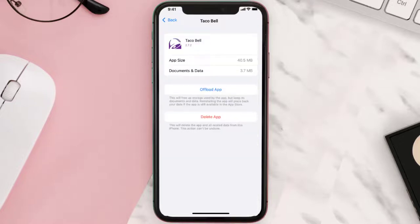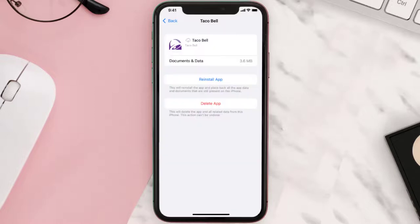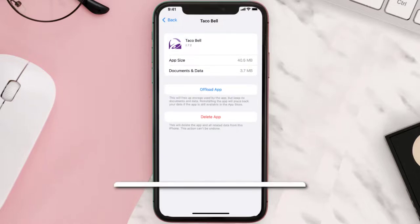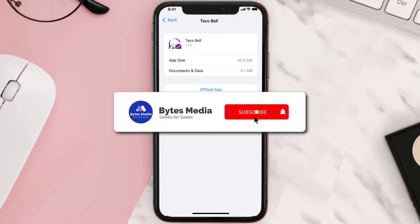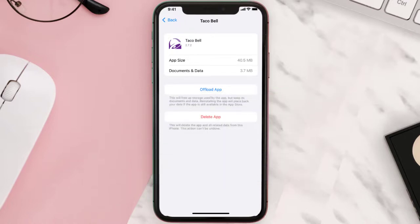Once you're on this screen, tap on Offload App and tap again to confirm. It'll take a bit for processing, and then a Reinstall button will show up — simply tap on it to reinstall the app. Hopefully this will fix the issue.